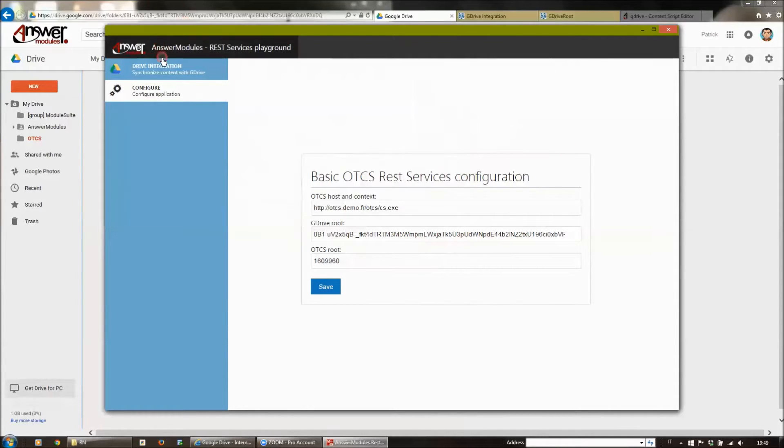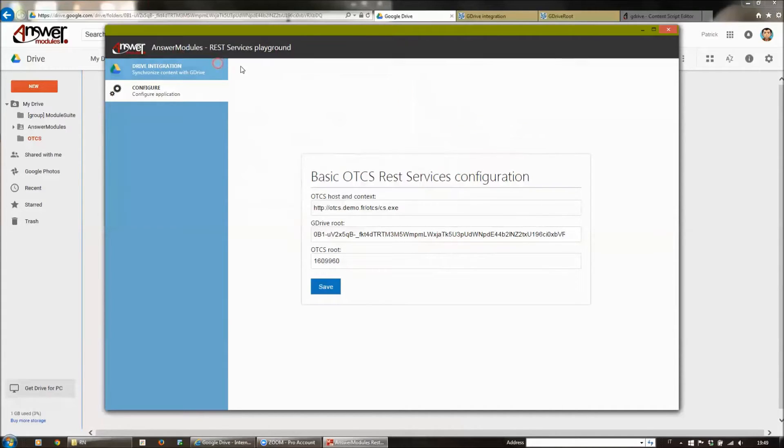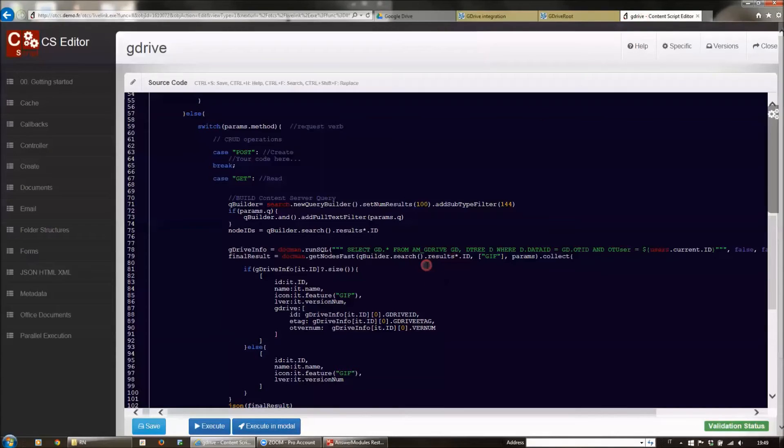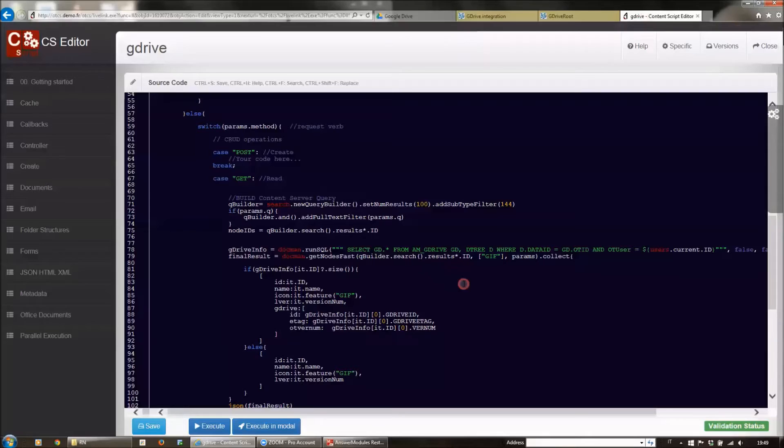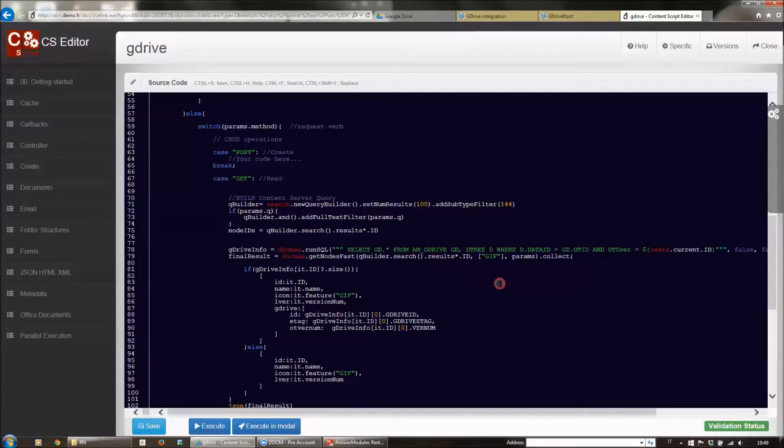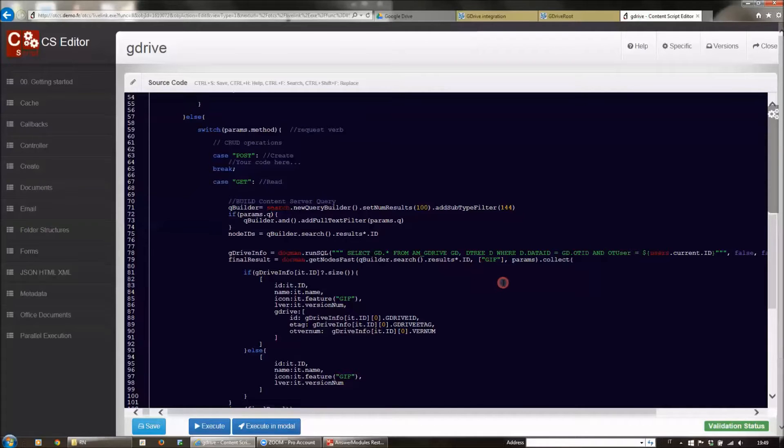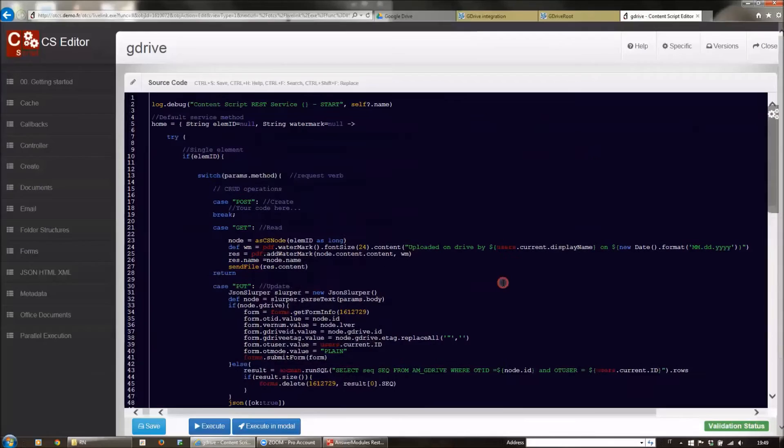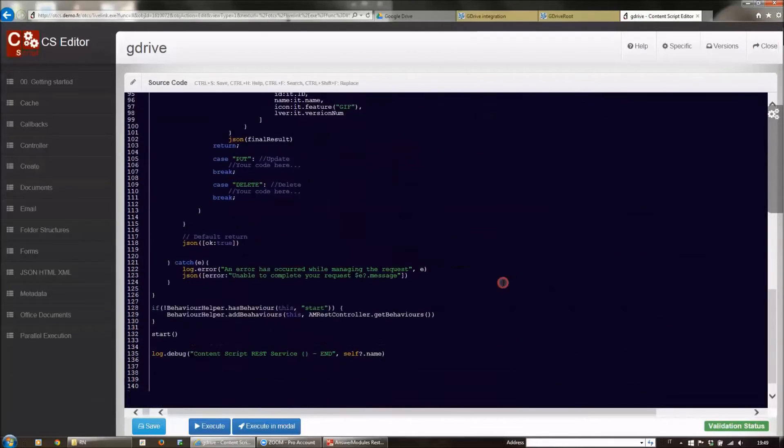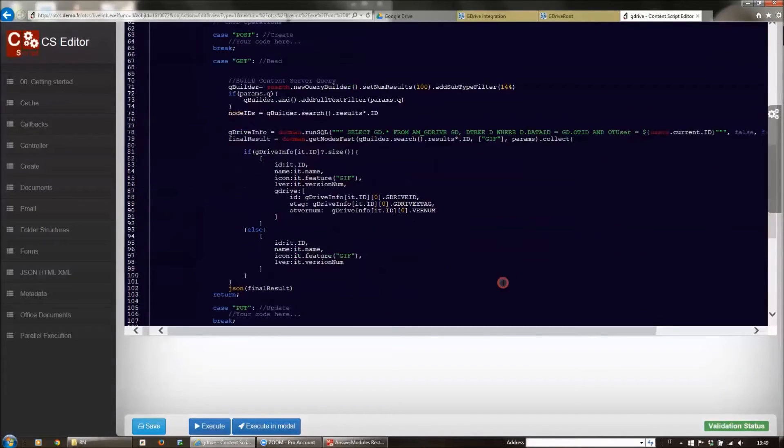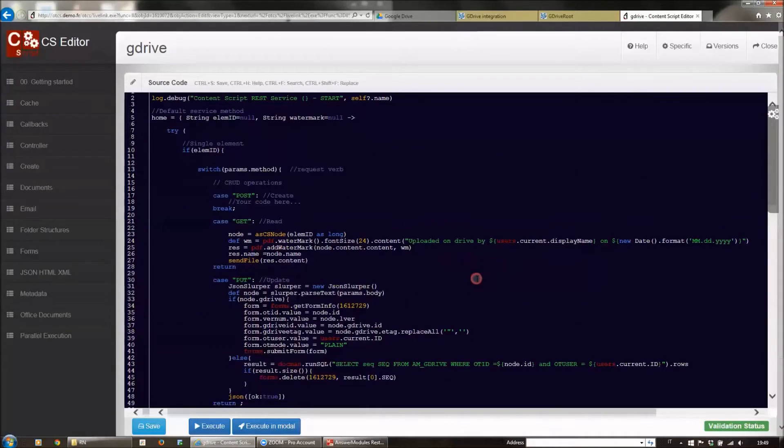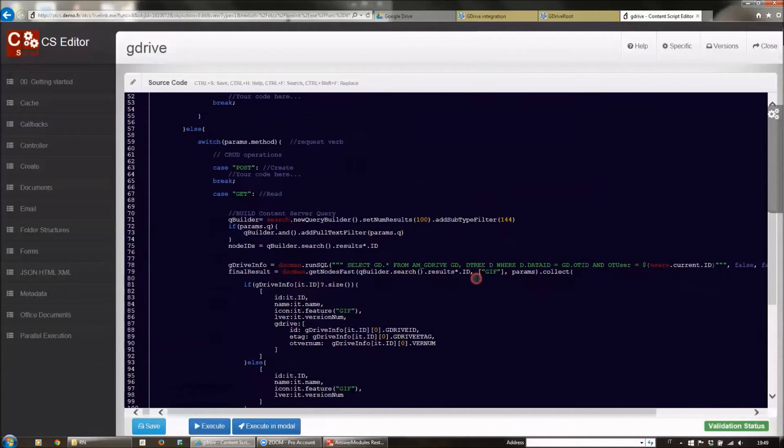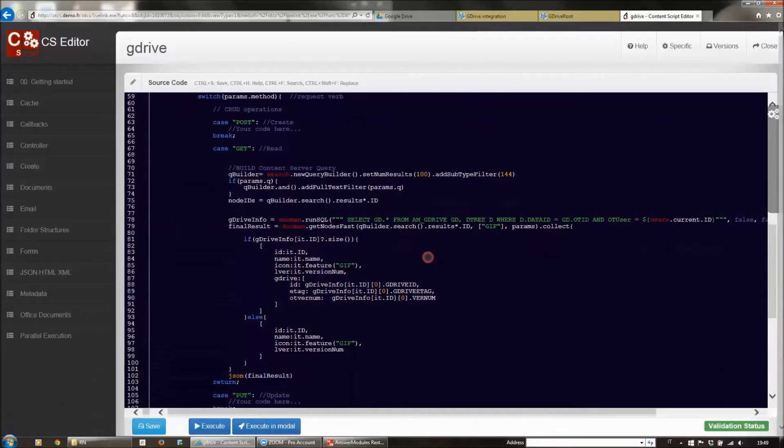The application itself is basically implemented using our REST playground as a front-end and back-end. We have this Content Script REST service. Content Script REST services are REST services that are exposed the same way as standard Content Server REST services but implemented using a single script. This script is very short—130 lines of code—and allows us to perform several interesting operations.